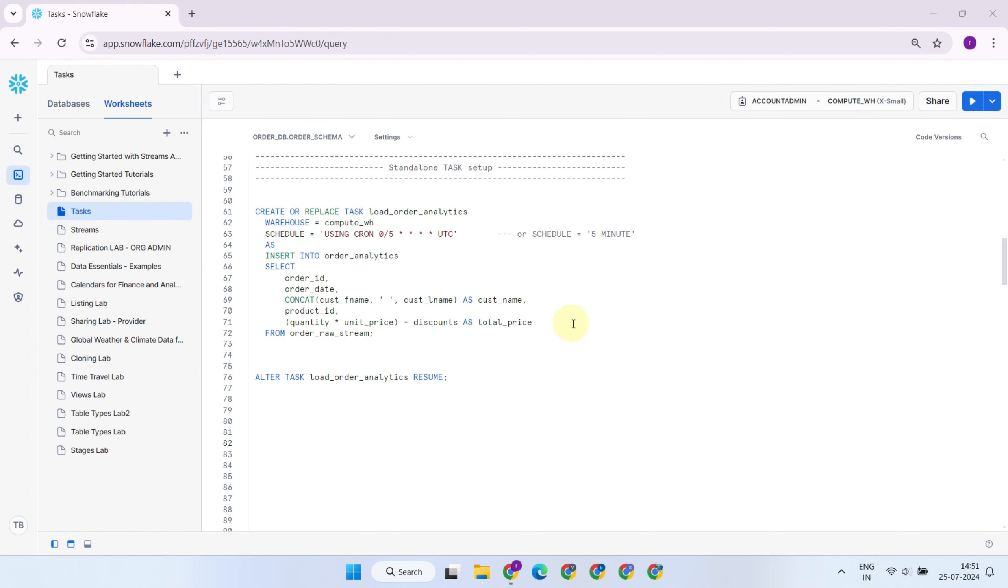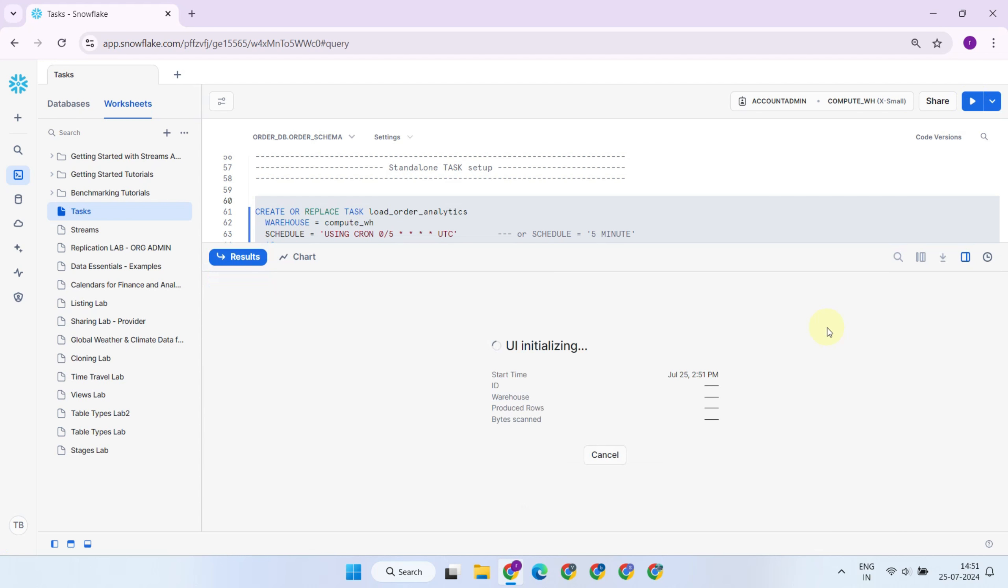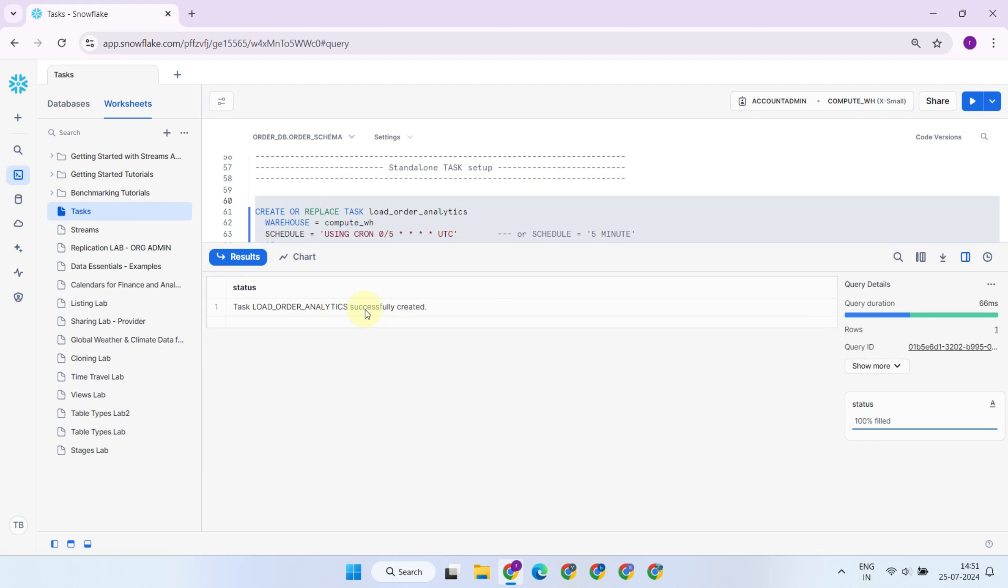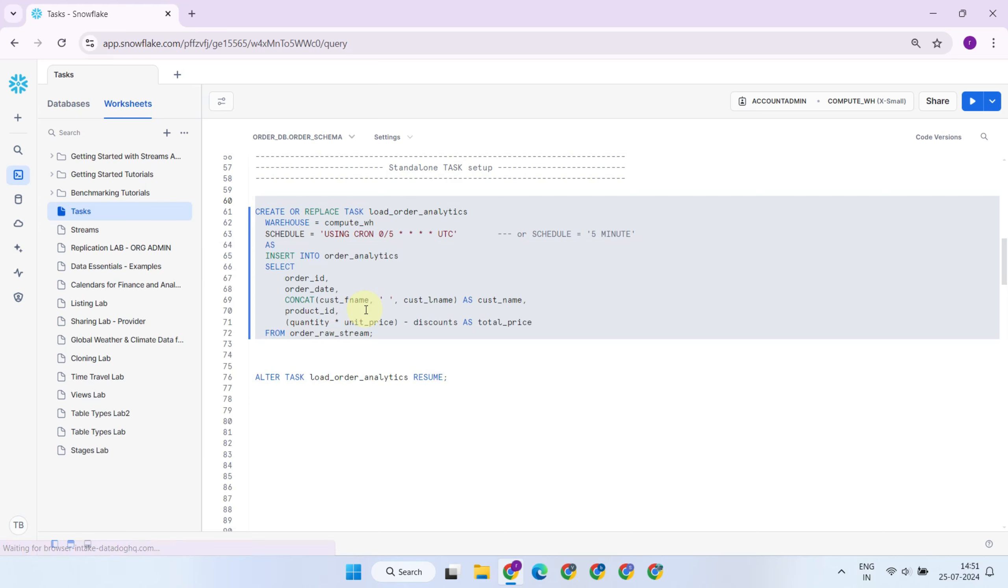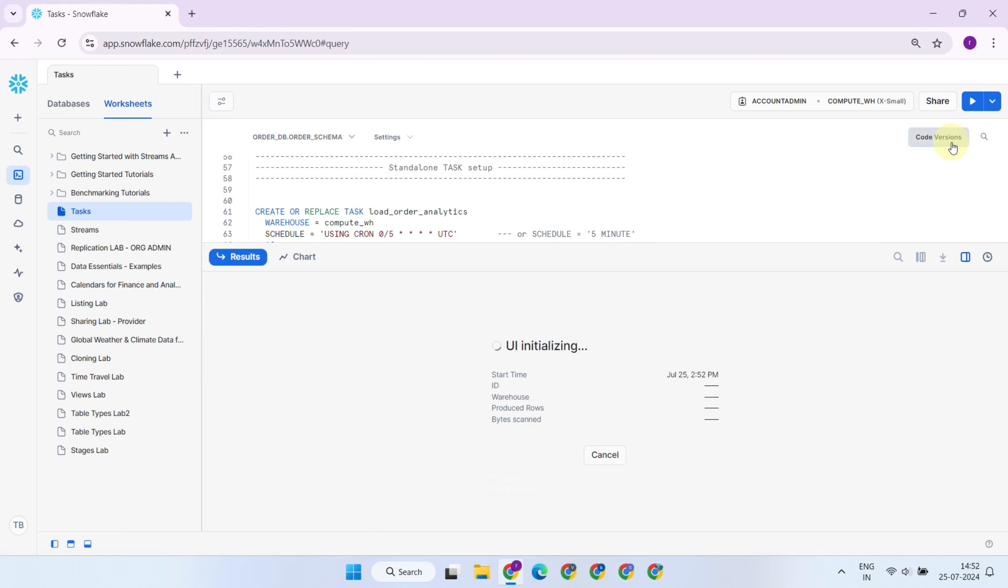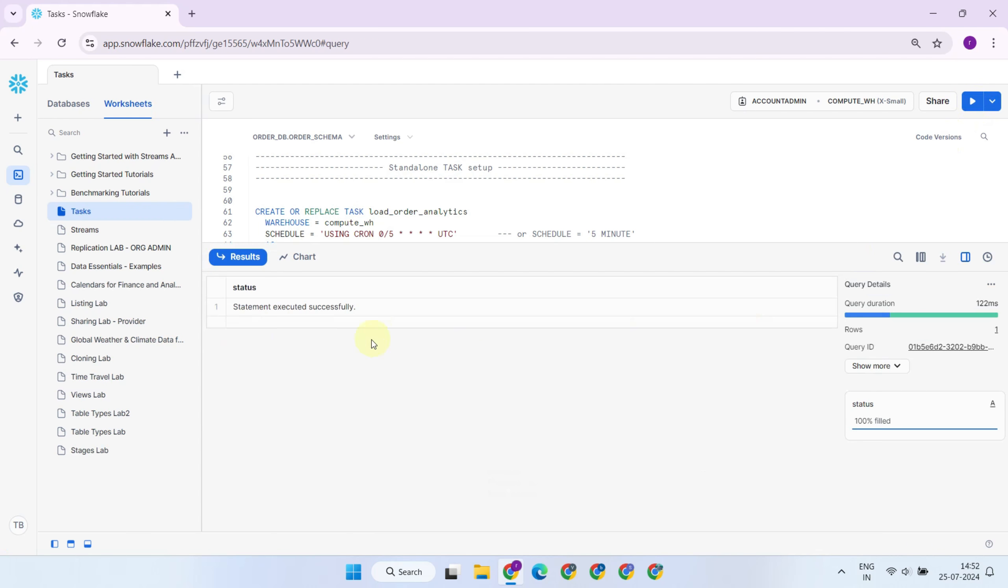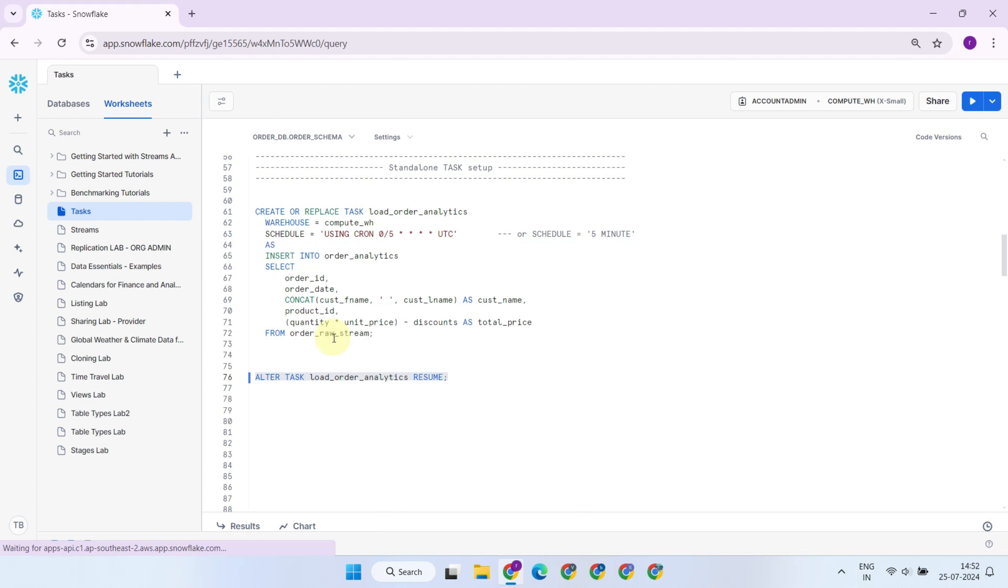Now, let's run this to create the task. Once the task is created, it will be in a suspended state by default. You should enable it using the alter task resume statement.